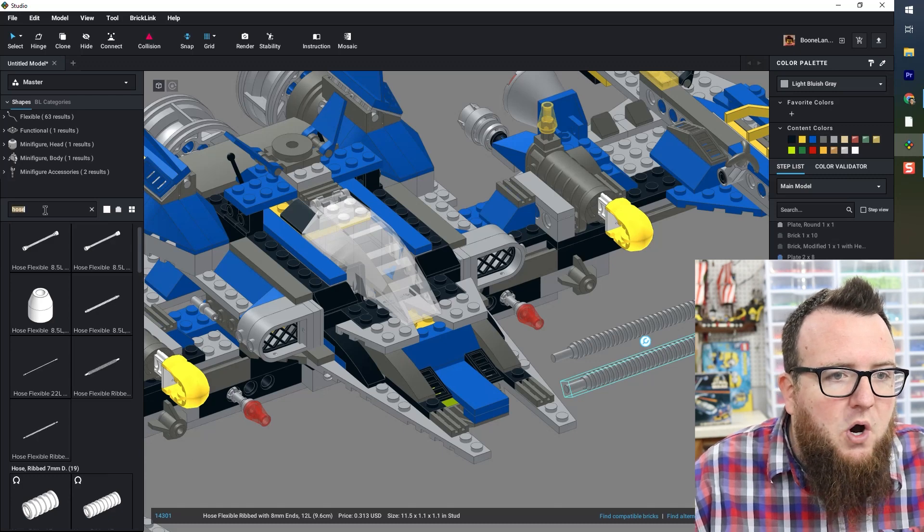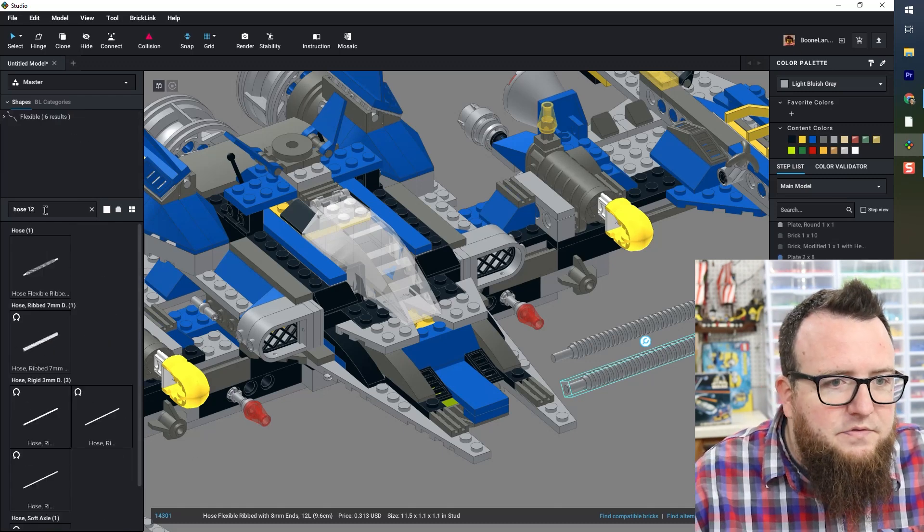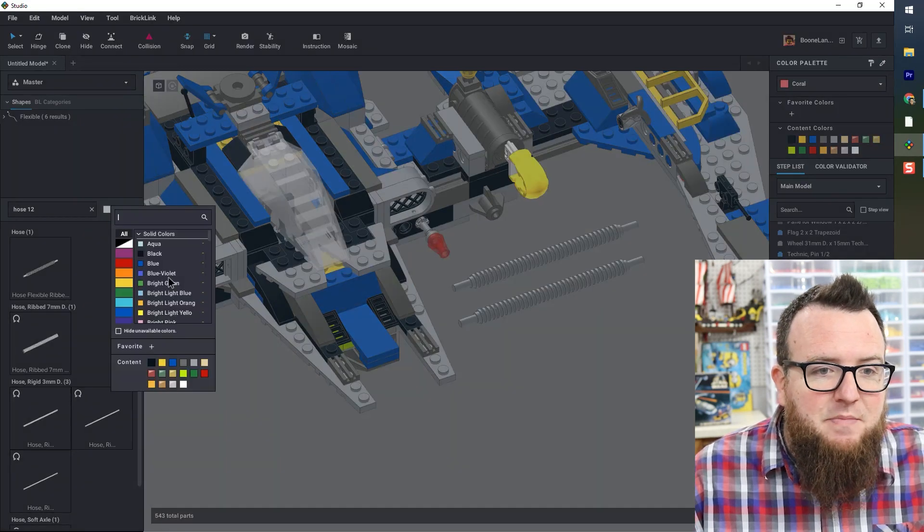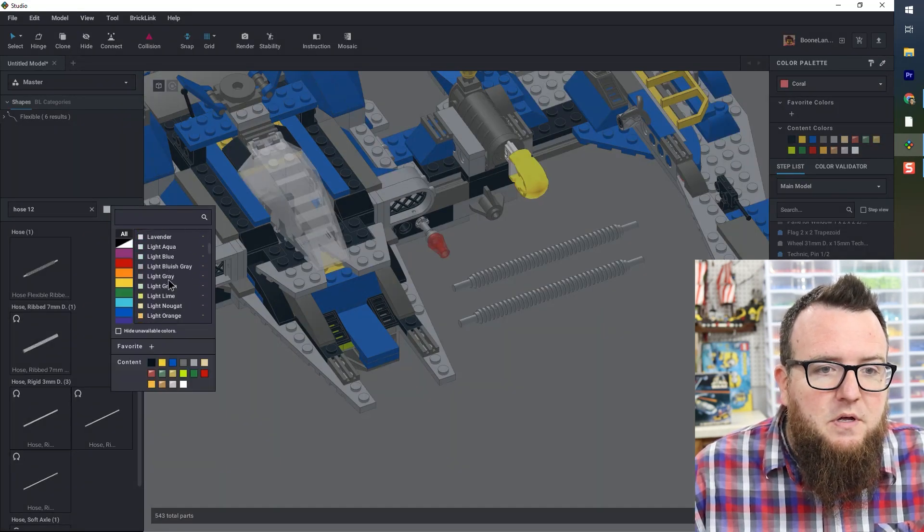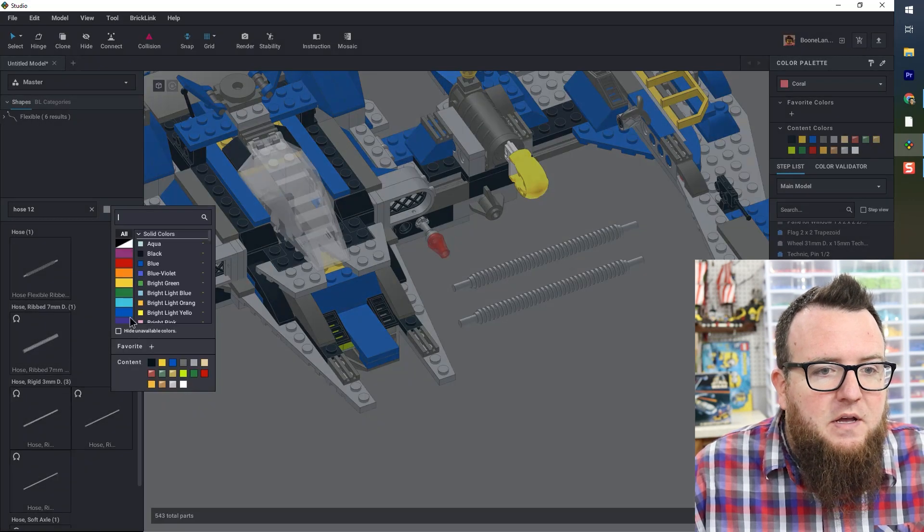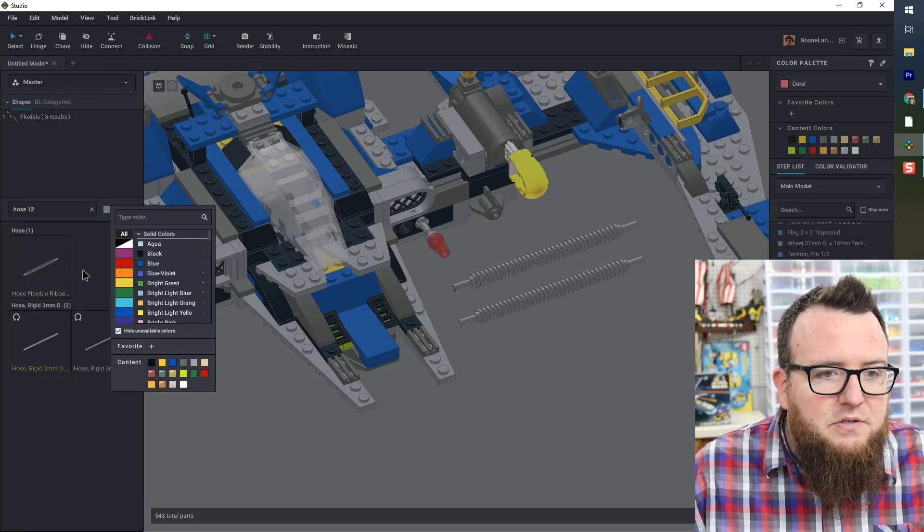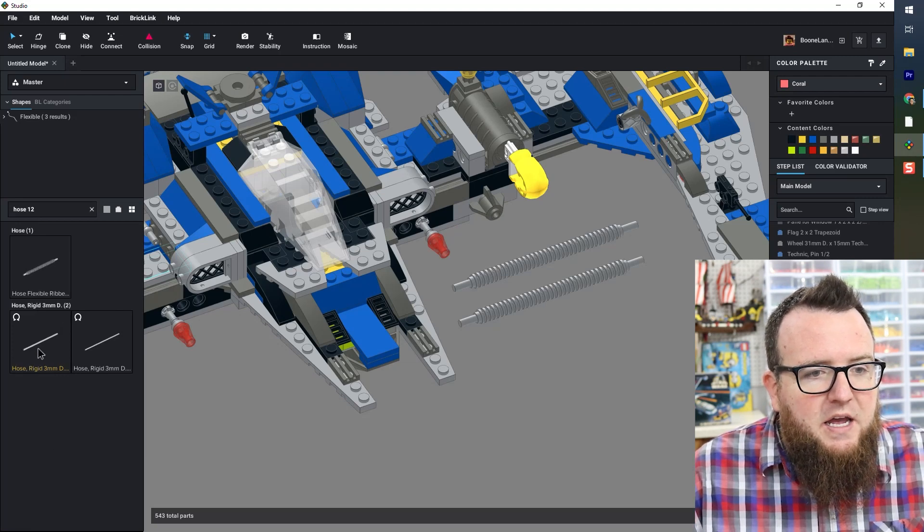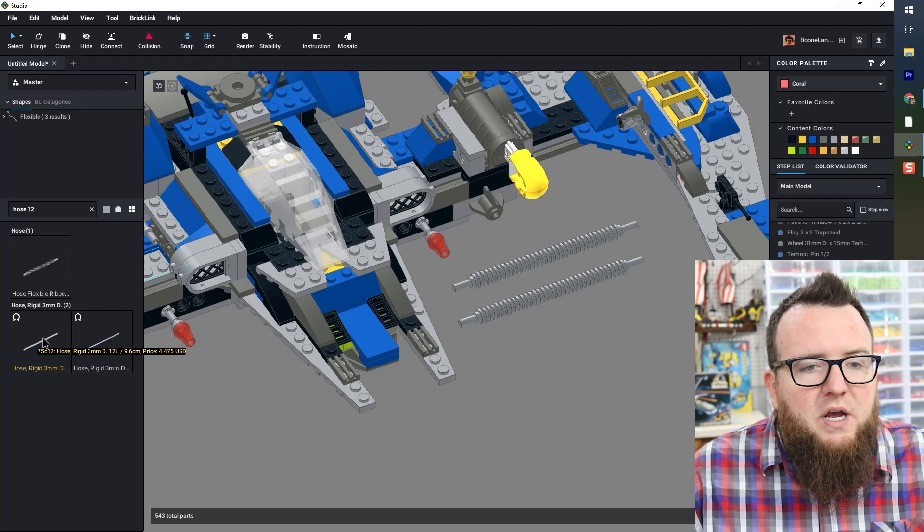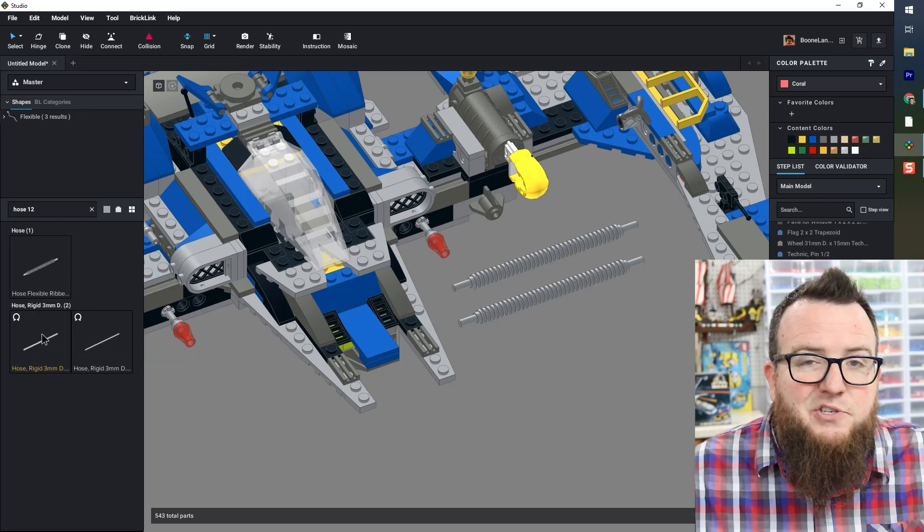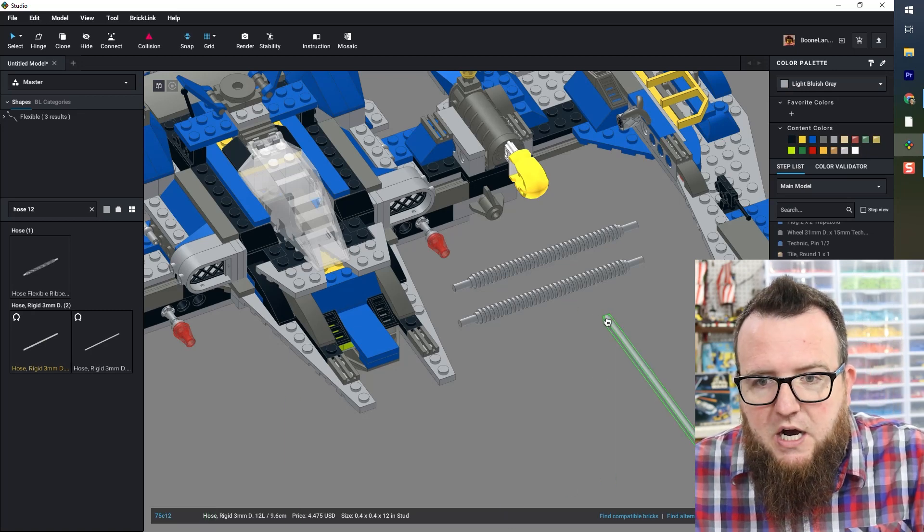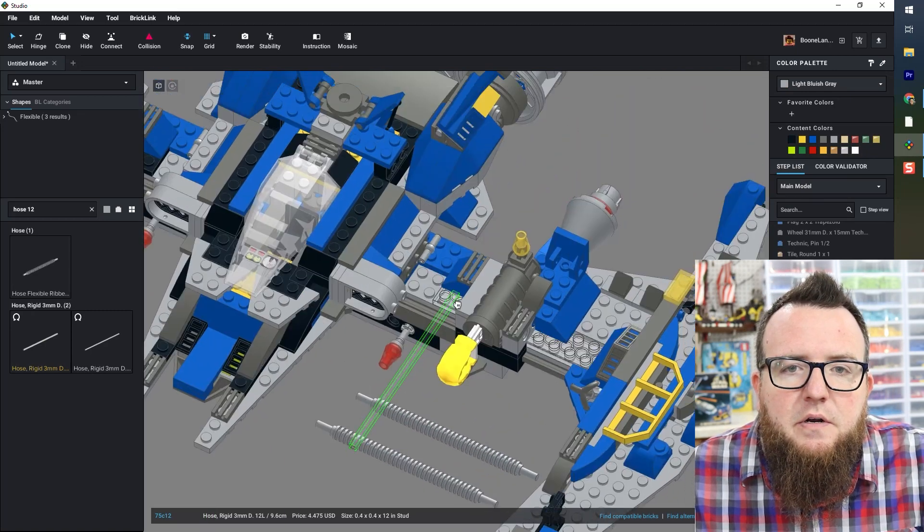So I'm just going to do hose 12. I want to see if there is something in the same color. So I'll go to light bluish gray and select hide unavailable colors. And now I can see that I get a flex tube in light gray for $4 and 47 cents. This is just a stand in. So I don't really care how much this one costs. I'm going to bring it up here.